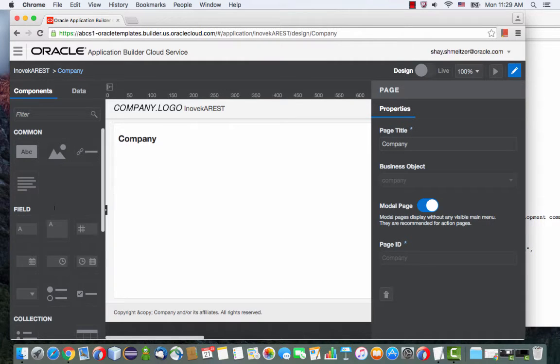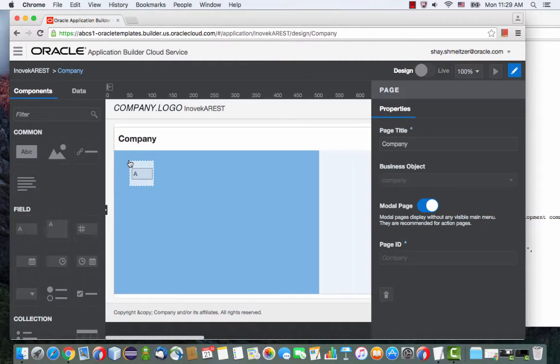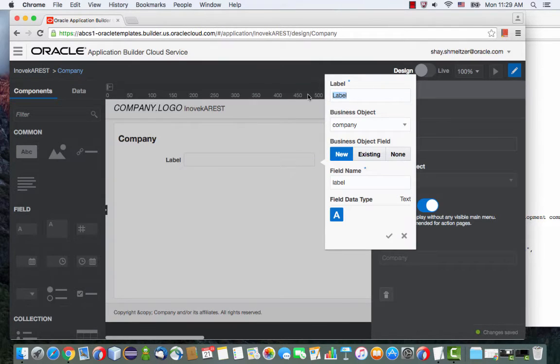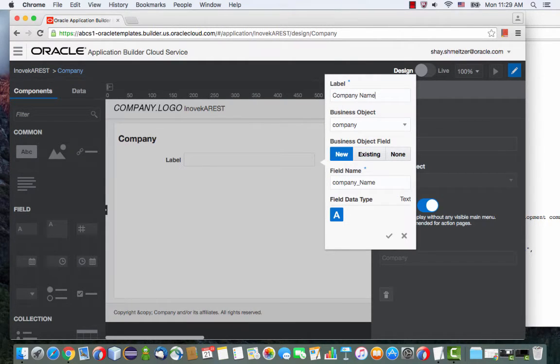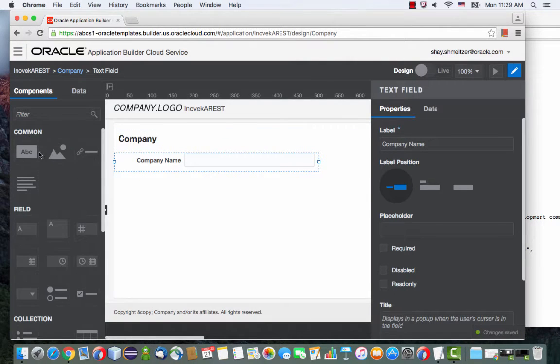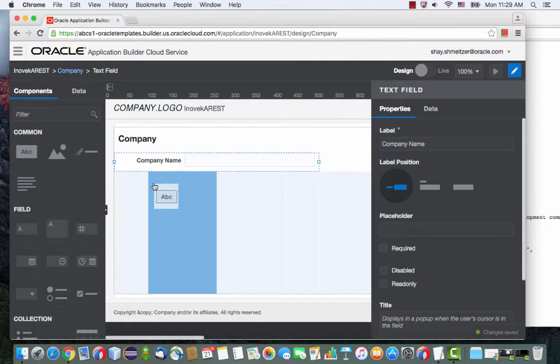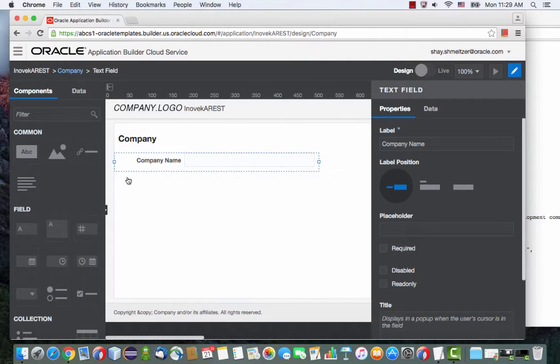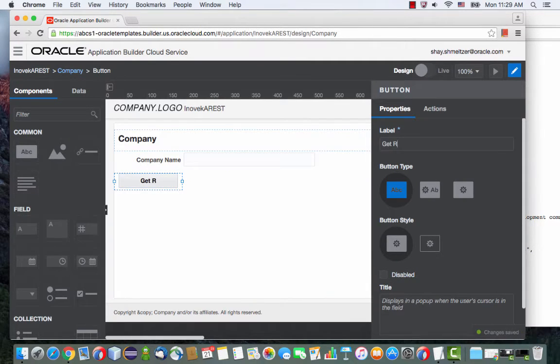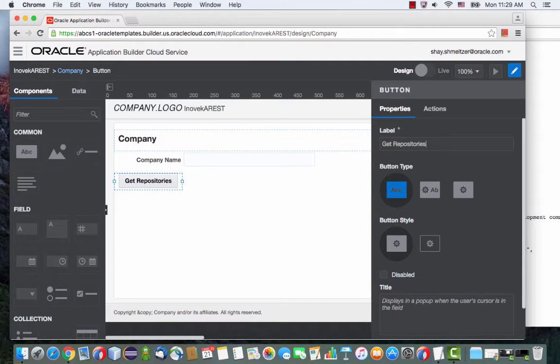On this page, I'm actually going to need to have a field for the parameter, which is the company name. And then I'm going to have a button. I'll put the button here, like that.